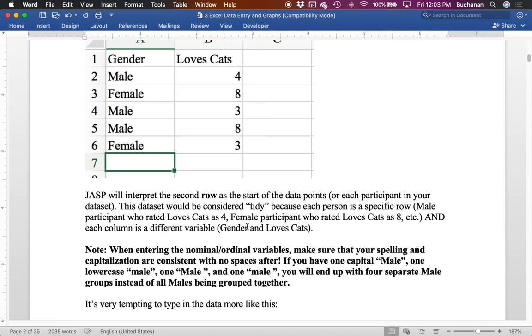So a quick note about entering ordinal, categorical, nominal, text variables. Make sure that your spelling is the same across all of them. And so if you have one that's capitalized and one that's lowercase, it will treat those as different groups. And you also need to make sure that you don't have spaces unless you want spaces. So male with a space after it is treated differently than male without the space after it. And one way you can see that when you go to create maybe a table of your data, just to check, which you can fix by doing a find and replace in Excel.